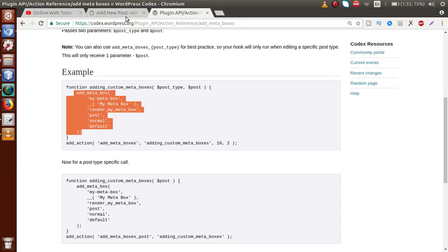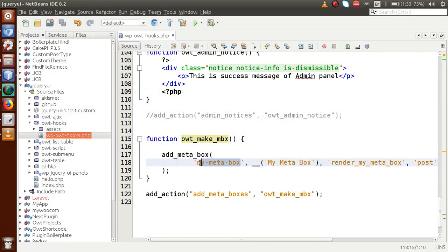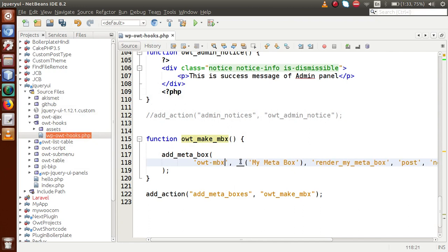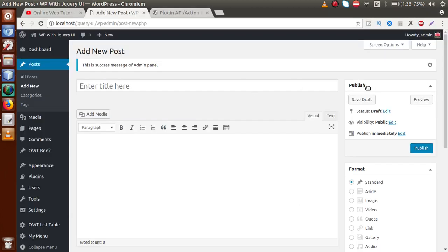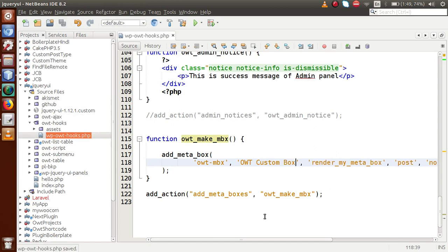Each meta box has a unique ID — for example, the Publish section in the admin panel is a meta box with its own ID. So for our custom meta box, the first parameter is the ID which we'll set to 'owt_meta_box'. The second parameter is the title — if you look at the admin panel, 'Publish' is the title. We'll change that to 'OWT Custom Box'.